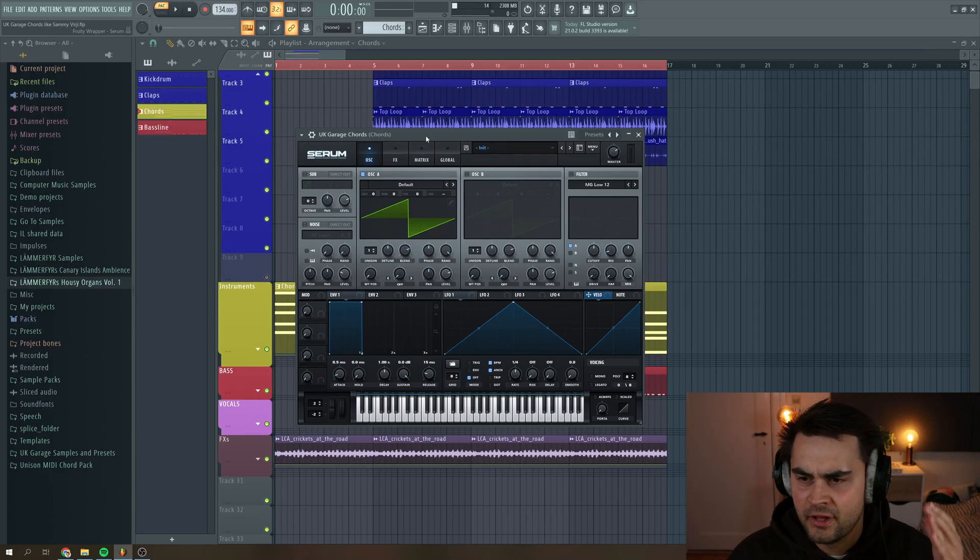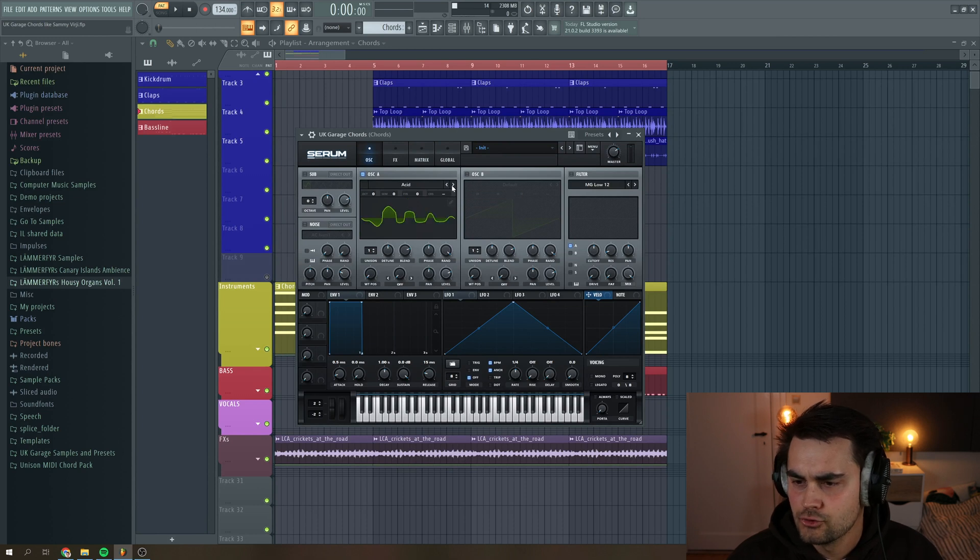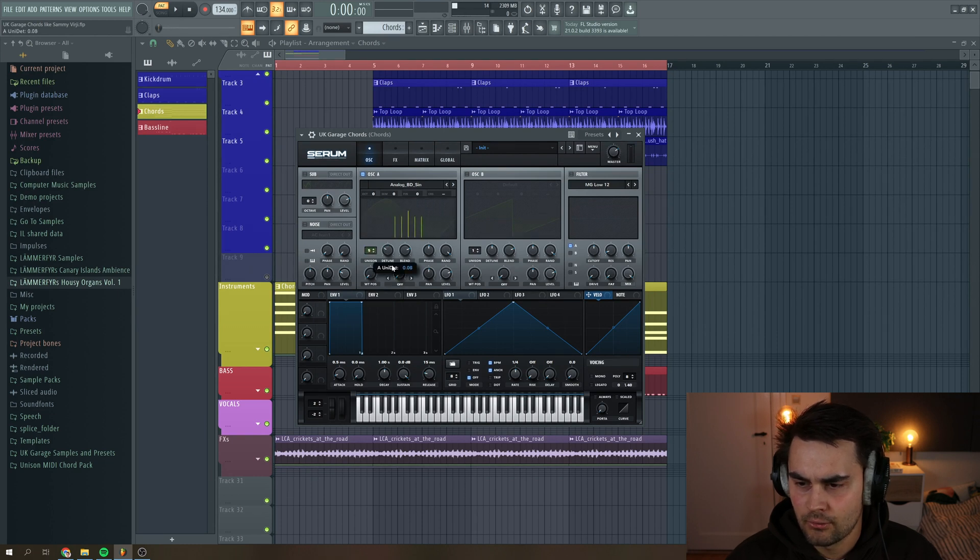Okay, so we start off by loading an instance of Serum, then you're going to put the oscillator A into the analog BG sine wave. Then we're going to put up the unison to five, put the tune to around here.